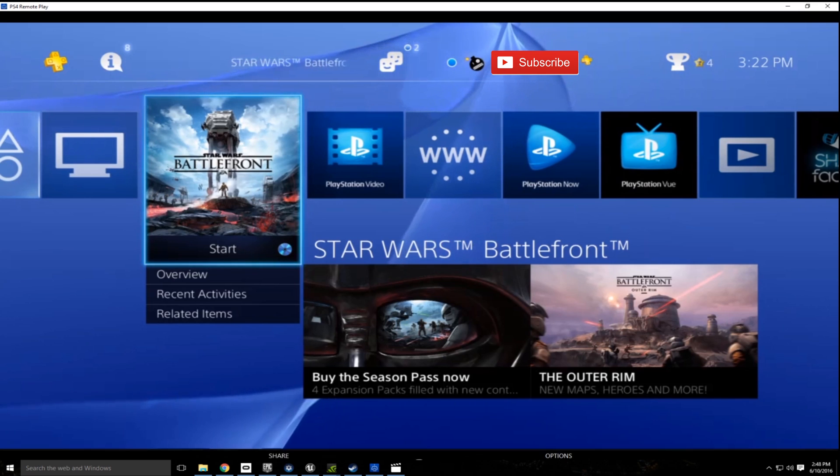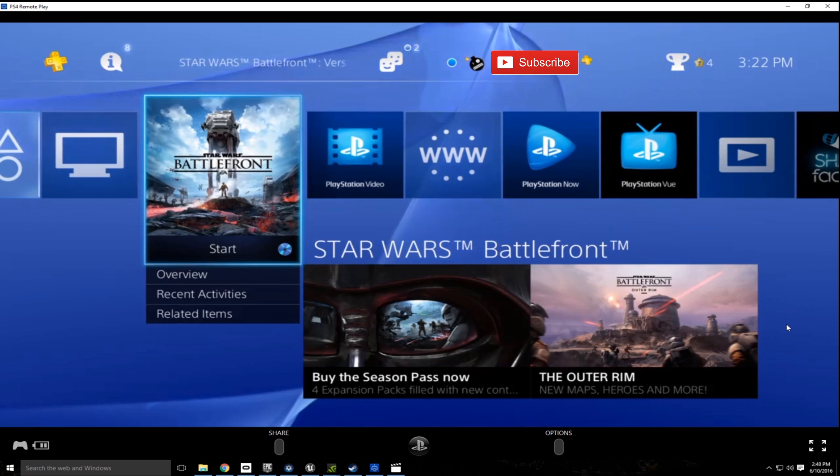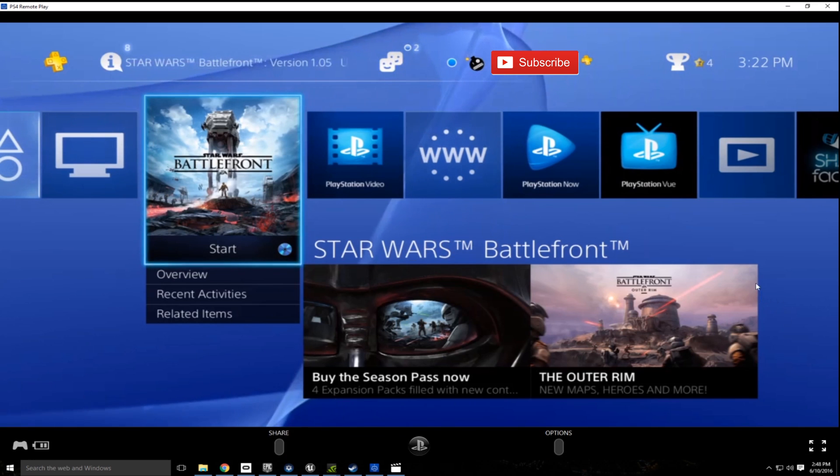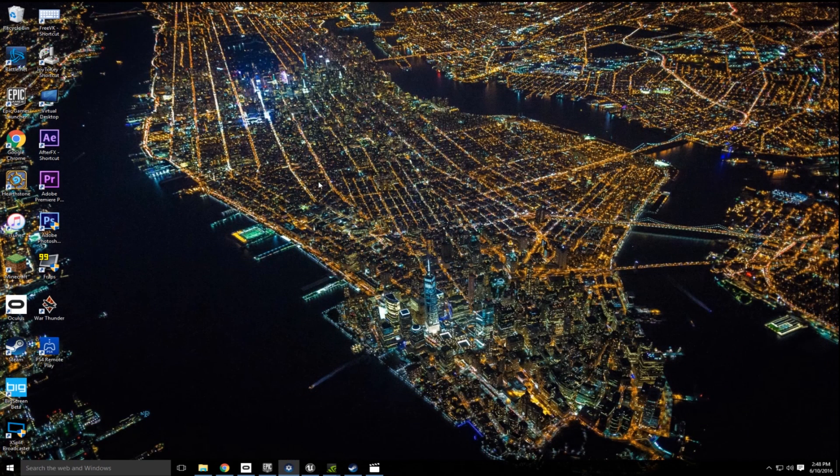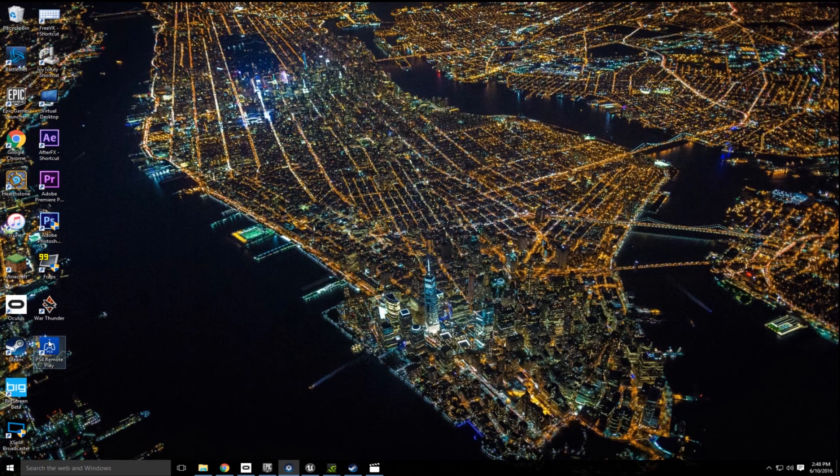So this is working good. Now I'm going to change some of the settings to make them a little bit more readable and a little bit better in VR. So I'm going to X out of here and I'm going to reopen PS4 Remote Play.